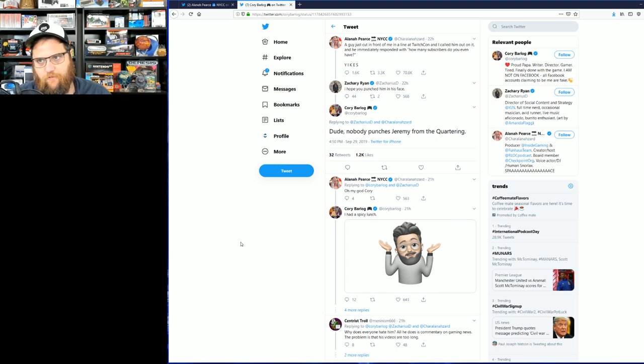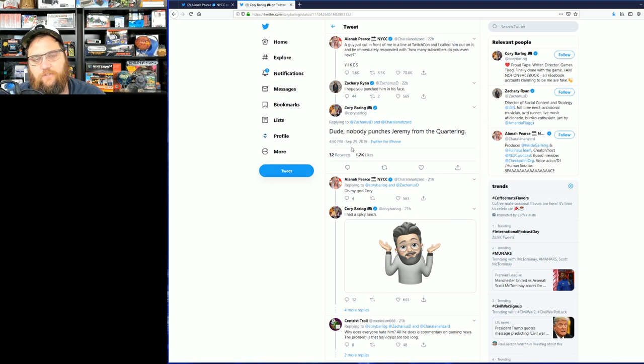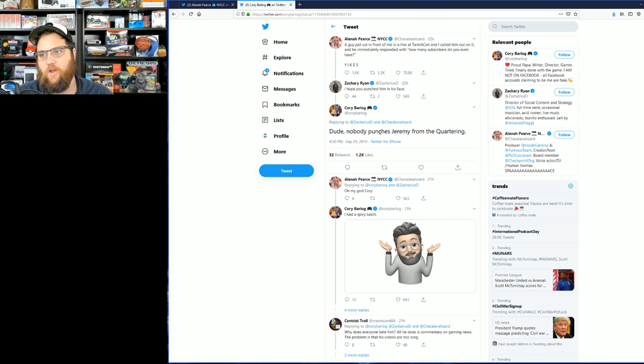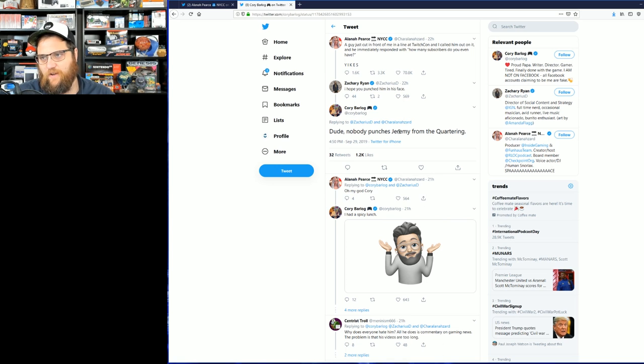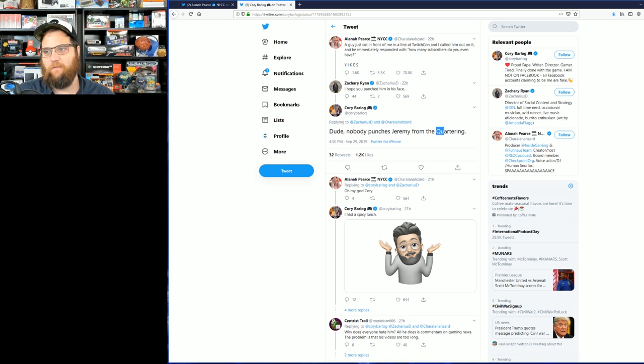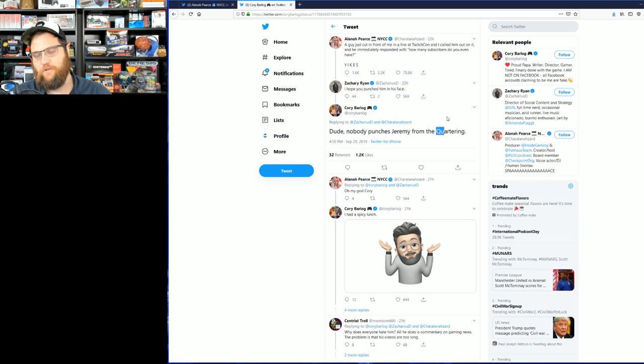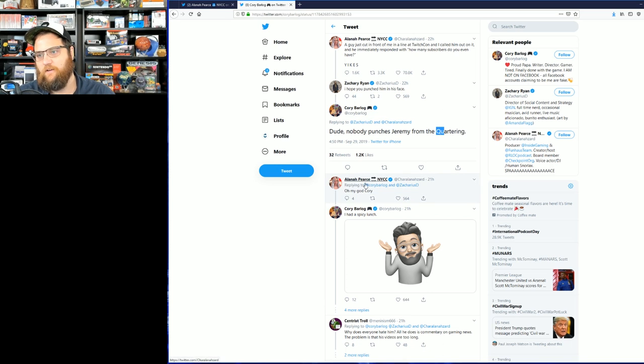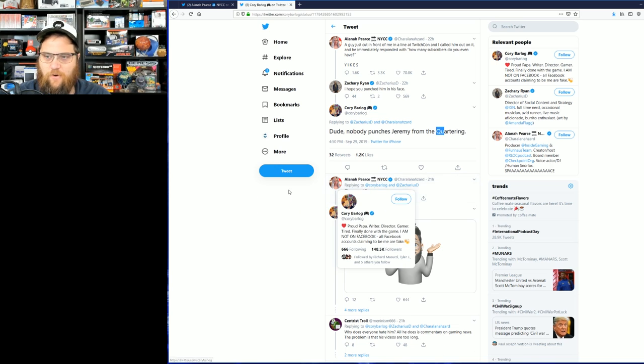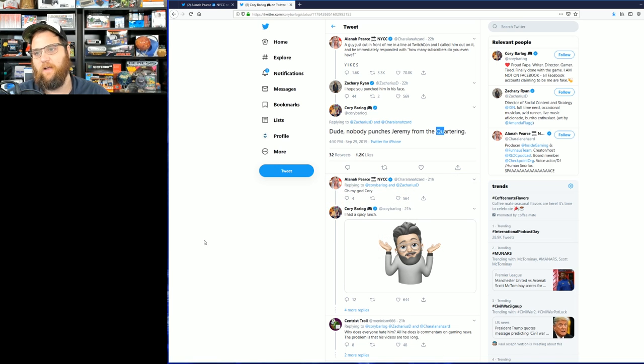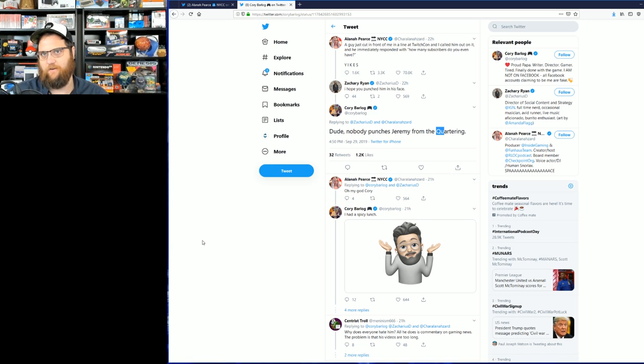Then Cory Barlog chimes in and says, "Dude, nobody punches Jeremy from The Quartering." Huge ups, Cory, on capitalizing my name and my channel name, greatly appreciated. Then Alana Pierce obviously knows who I am too. Says, "Oh my." I don't know who any of these people are.